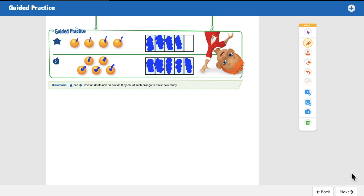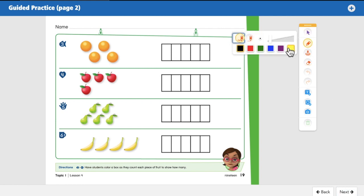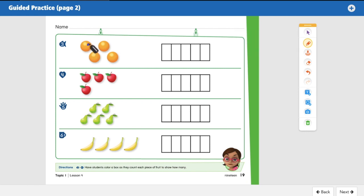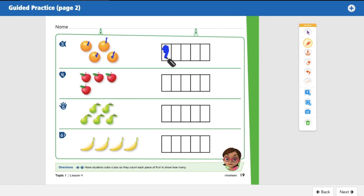For numbers three, four, five, and six, count each piece of fruit and color the boxes to match. I'd rather count them all up and then color the boxes. Here we go: one, two, three, four — four oranges, so we need to color four boxes. One, two, three, four. Remember to pause if you need more time, and color neatly.